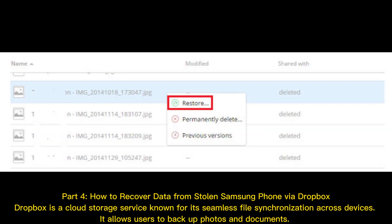Part 4: How to recover data from a stolen Samsung phone via Dropbox. Dropbox is a cloud storage service known for its seamless file synchronization across devices. It allows users to backup photos and documents.